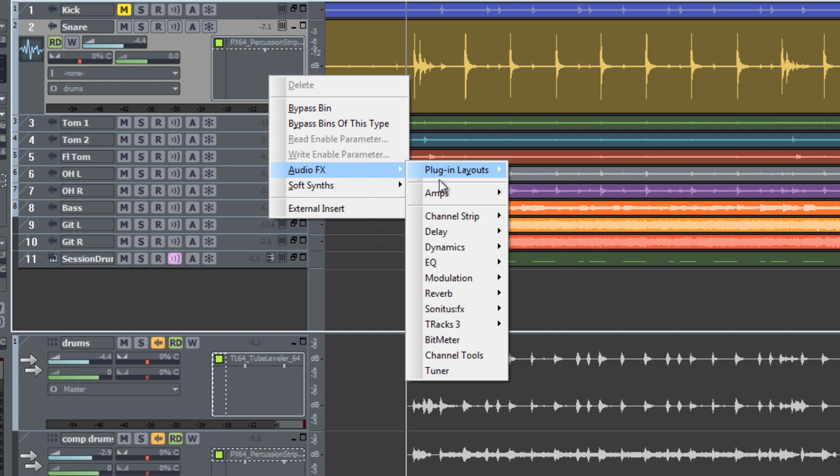An organized list of plugins allows you to more easily find the effect or sound you're looking for without disrupting your creative flow.